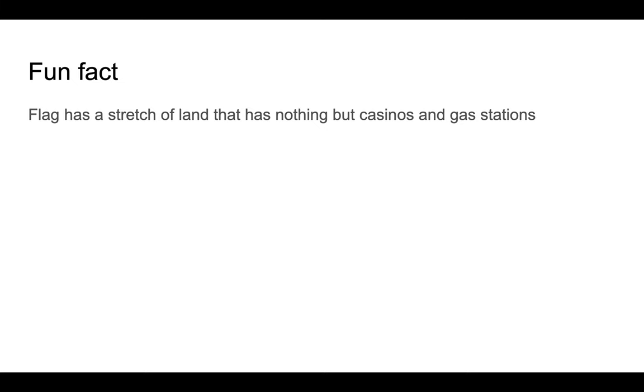Fun fact: FLAG has a structure of land that has nothing but casinos and gas stations. I hope you guys enjoyed this presentation by Professor Gary. I'll see you guys next time, bye.